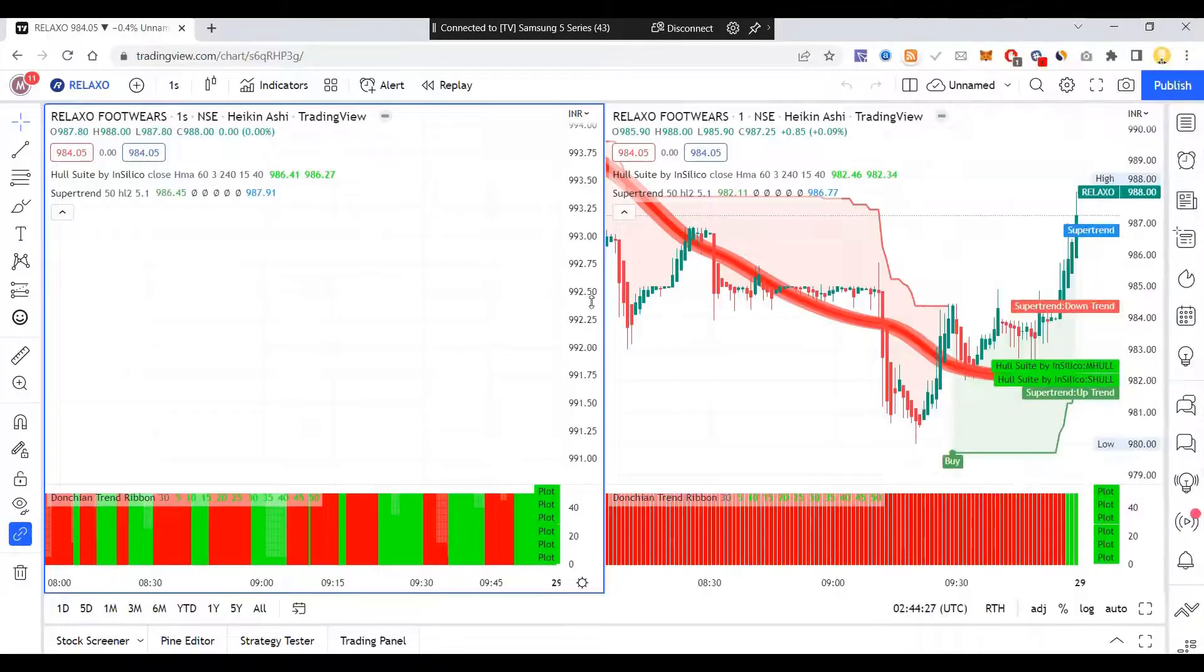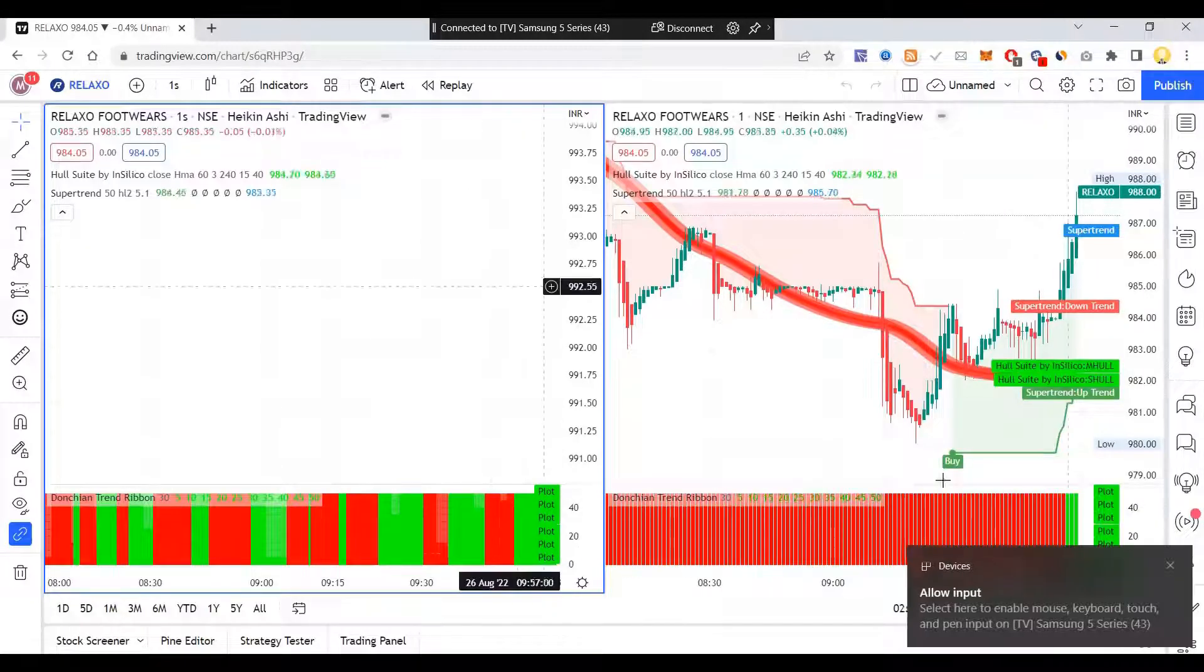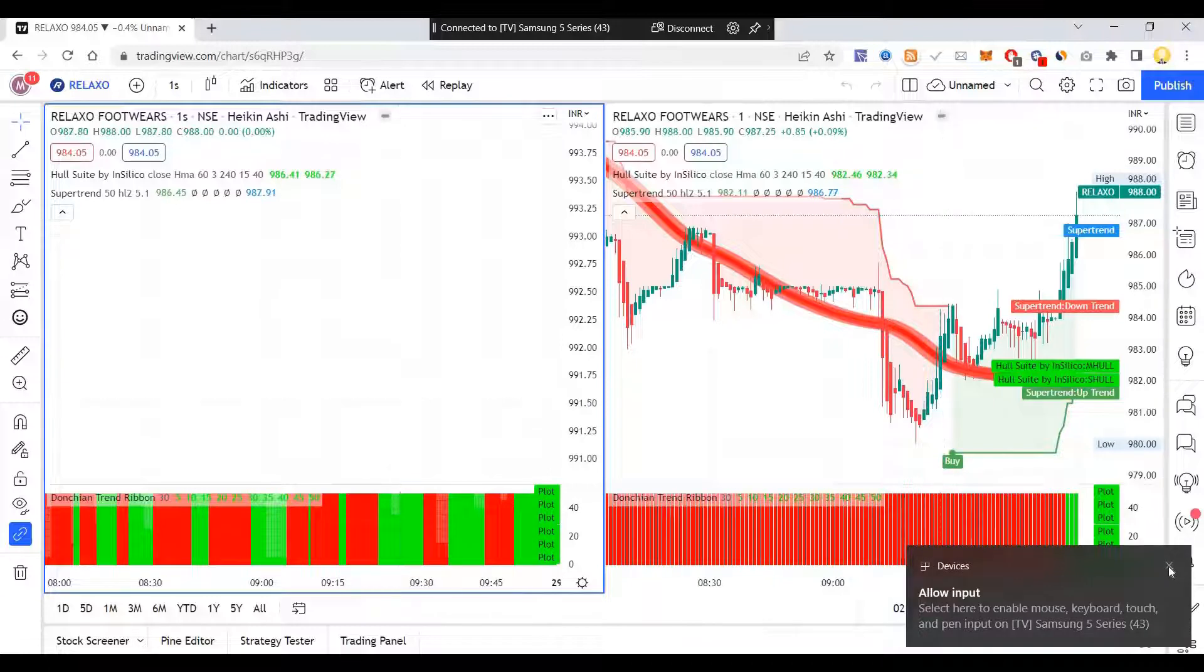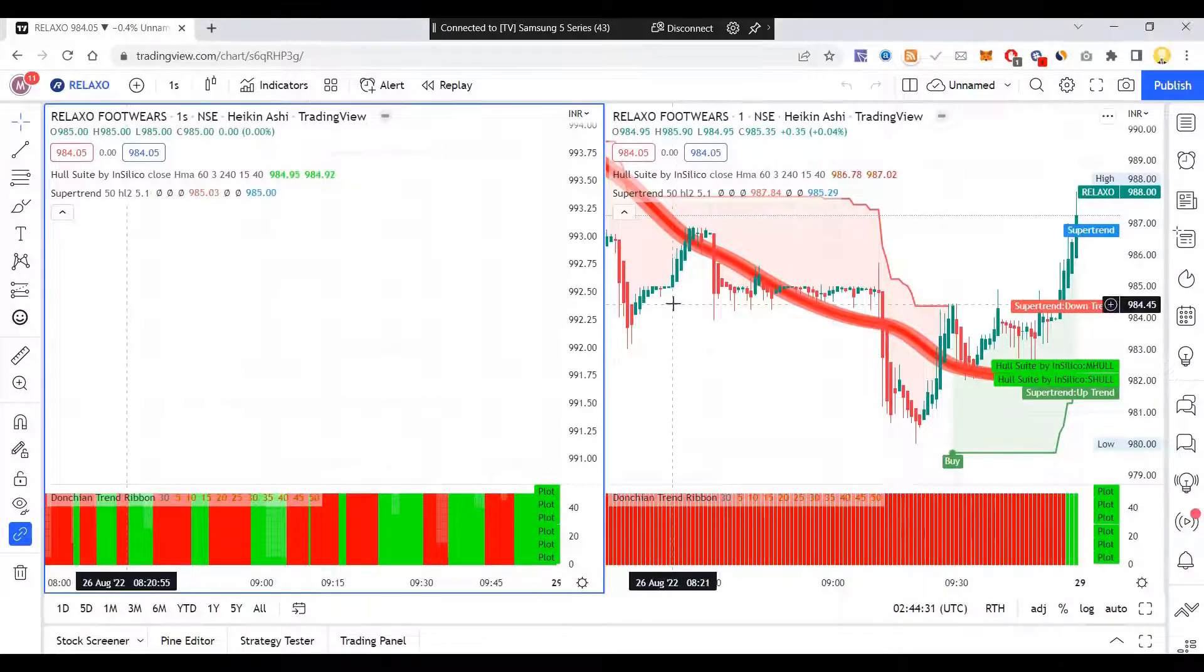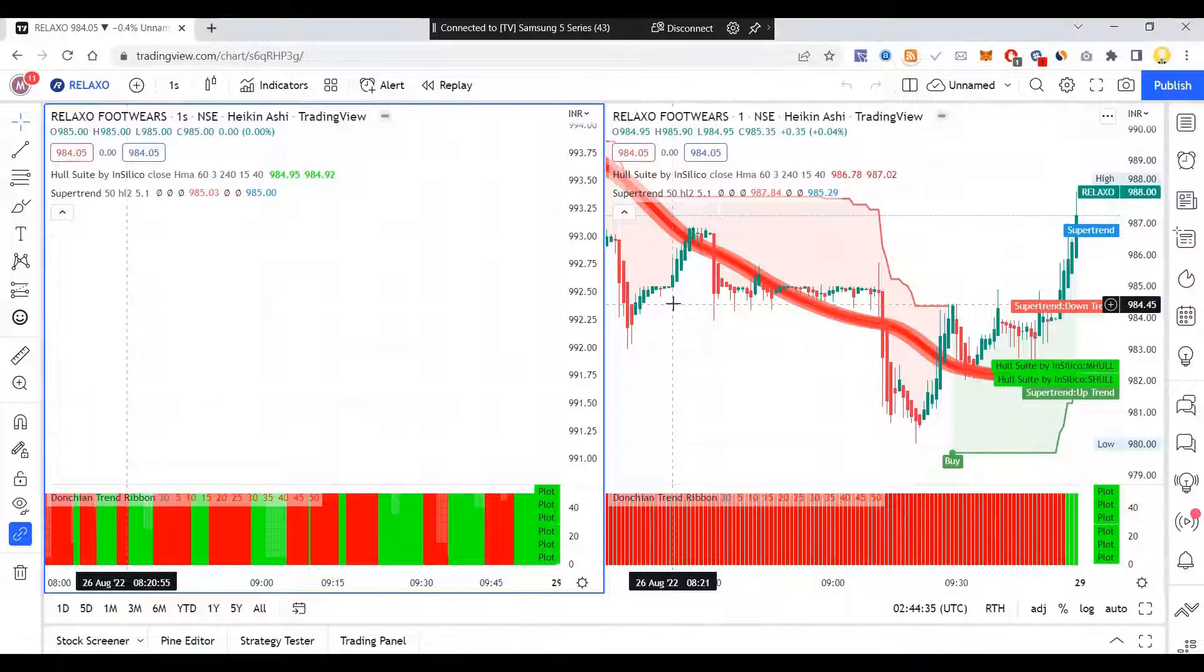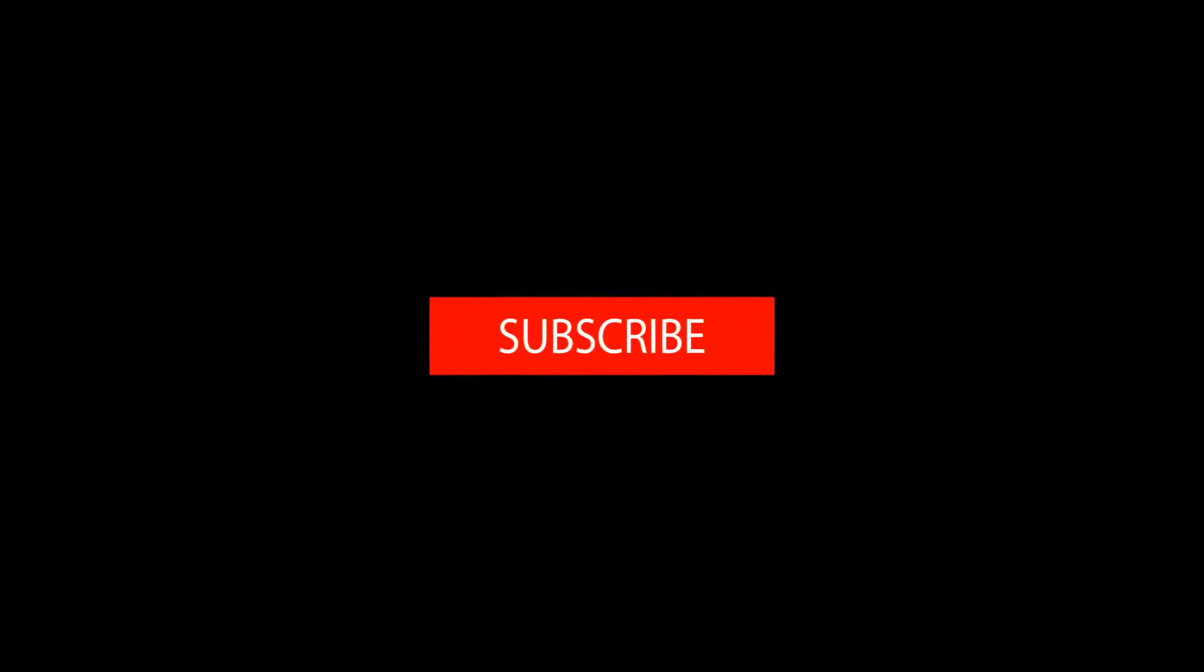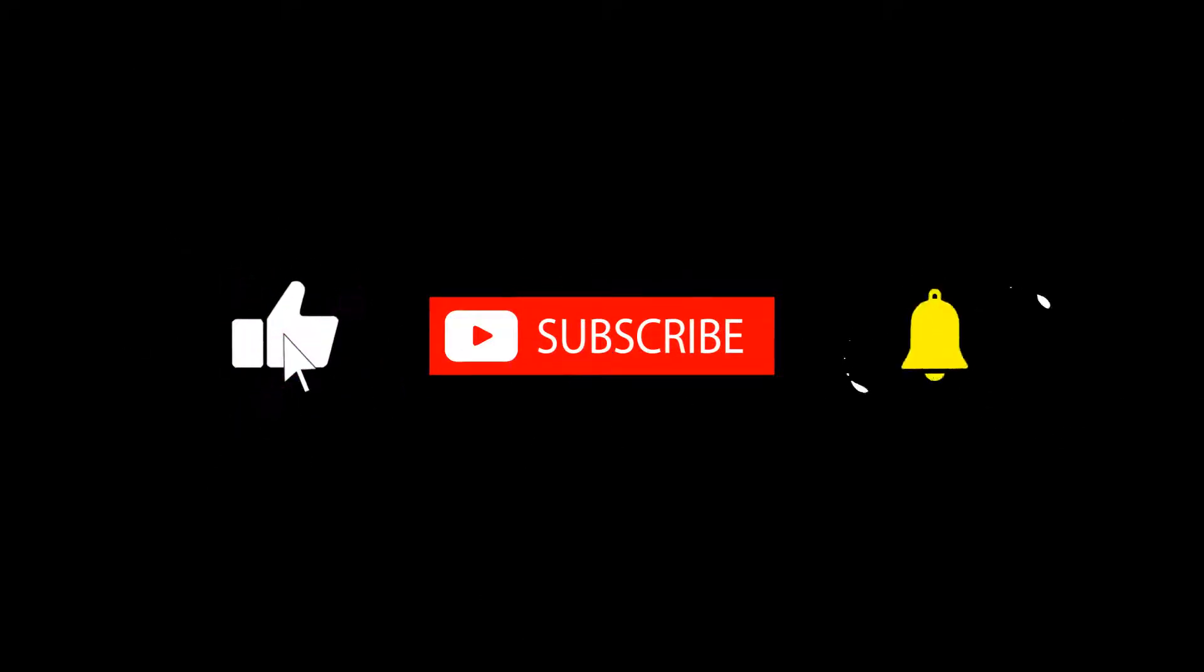Once I do that, I'll be able to see whatever I do on my laptop screen on the big screen, on the TV. I hope this information is useful for you. Subscribe now and press the bell icon to never miss an update.